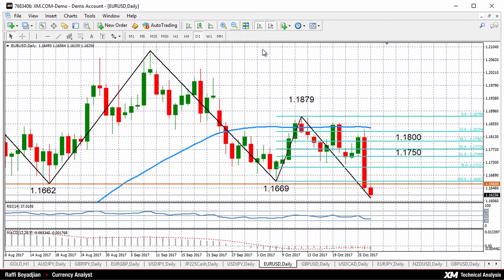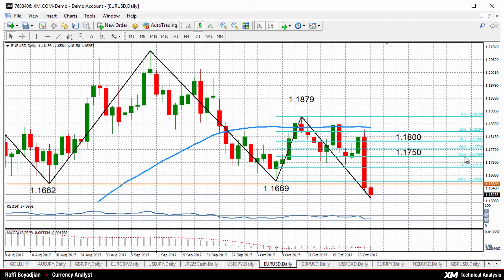If we do see an upside reversal, resistance should first come around the 1.1660 to 1.1670 region, followed by the 1.1750 level, which is the 61.8% Fibonacci level.